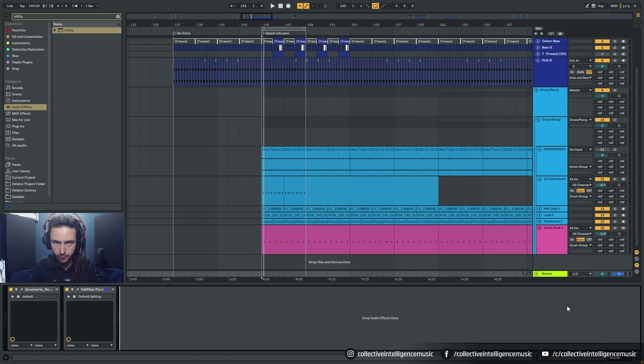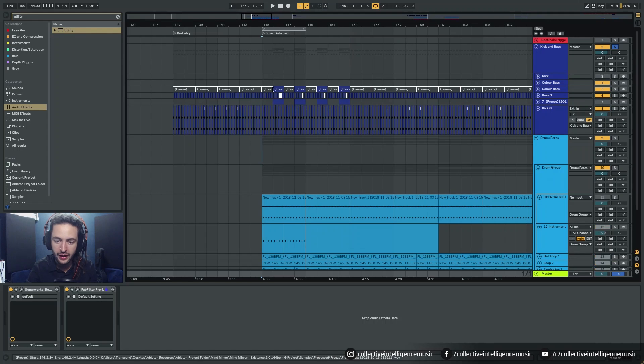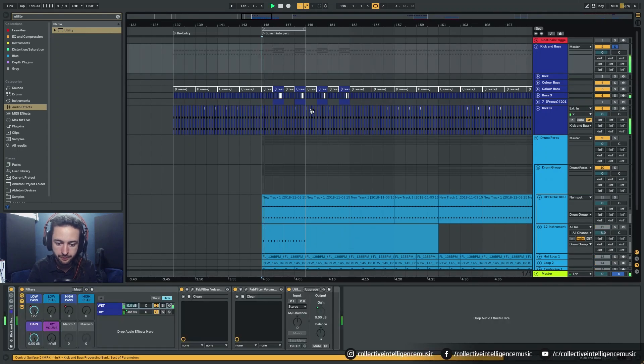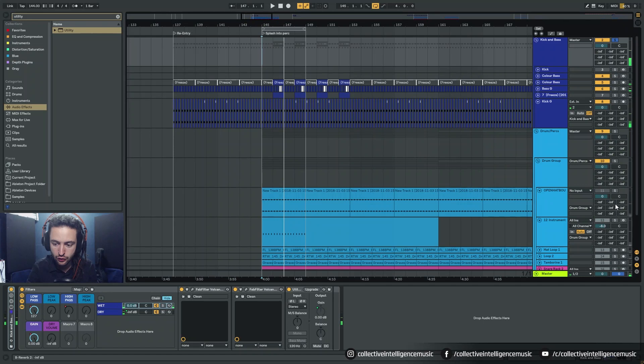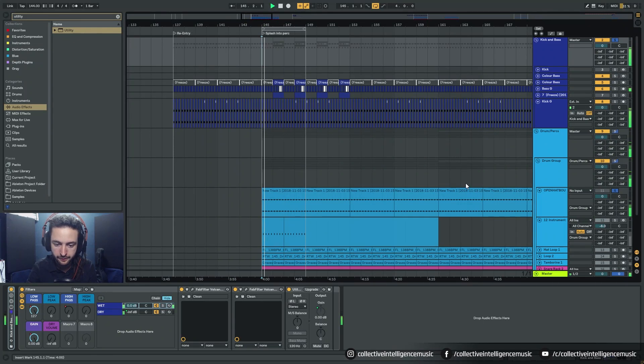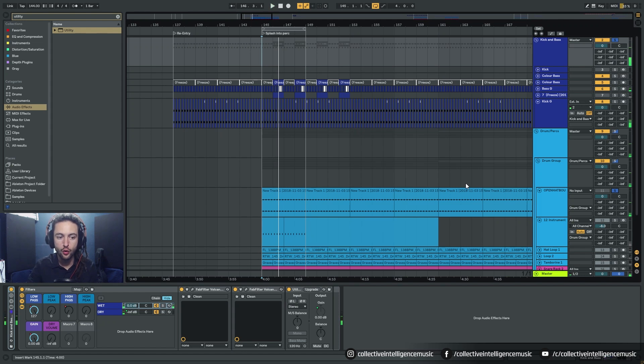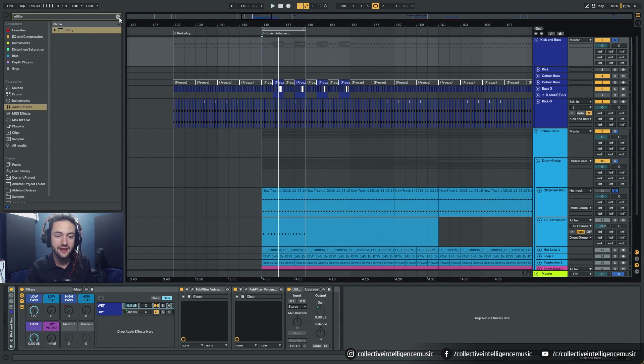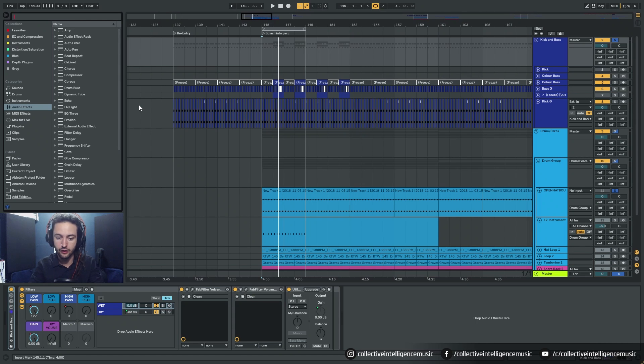So to give you an example, we could be playing a kick and bass loop like this, and then we could be listening to a hi-hat like this with it, and we might want to audition a bunch of different hi-hats to see which one fits best in the track.